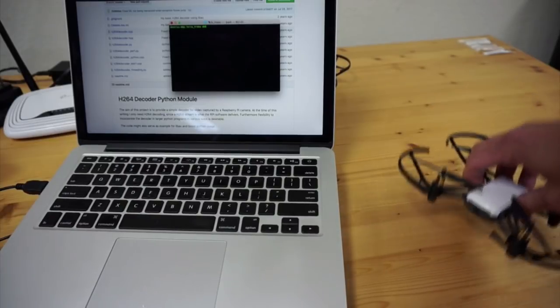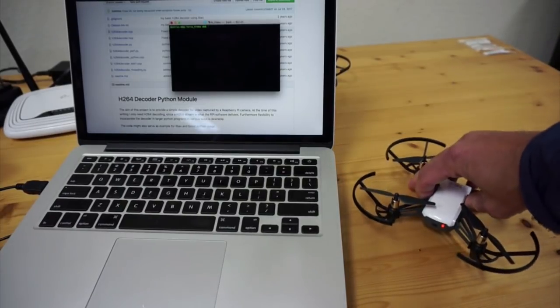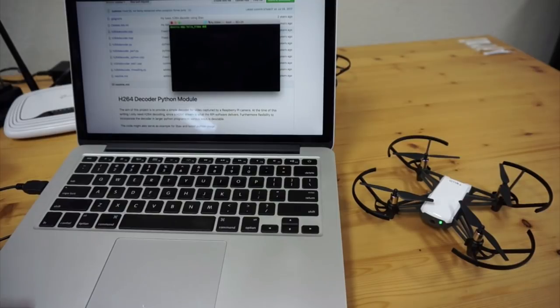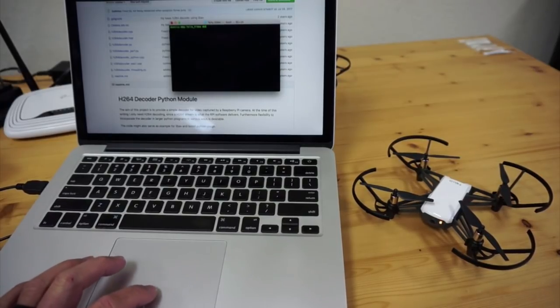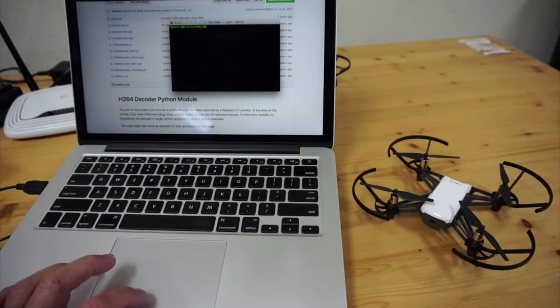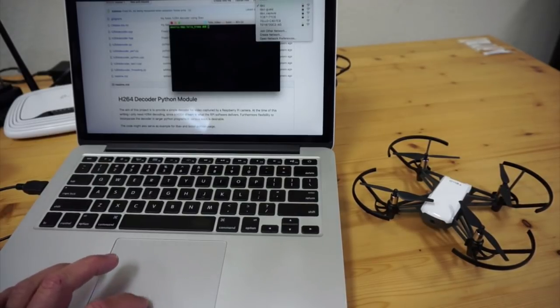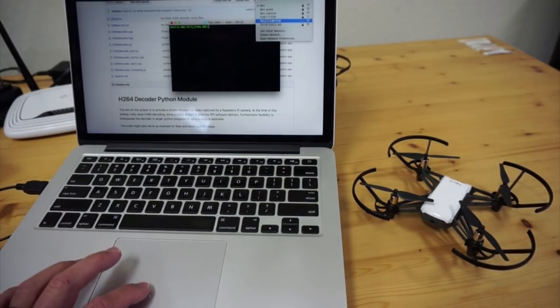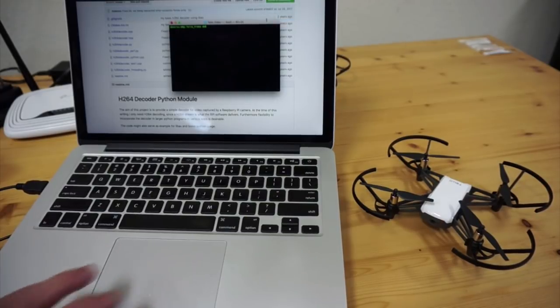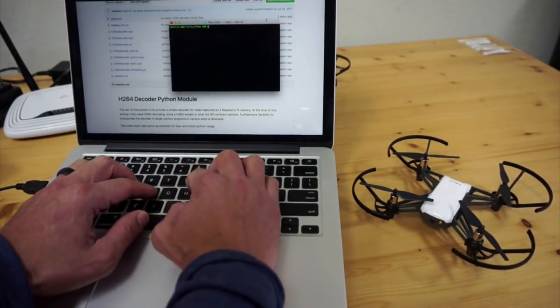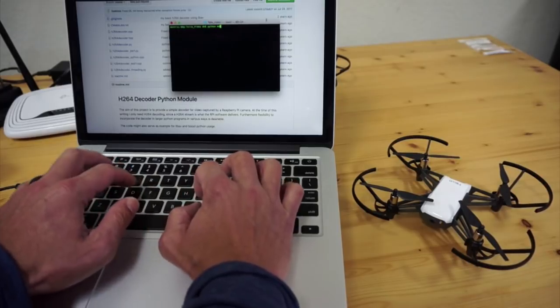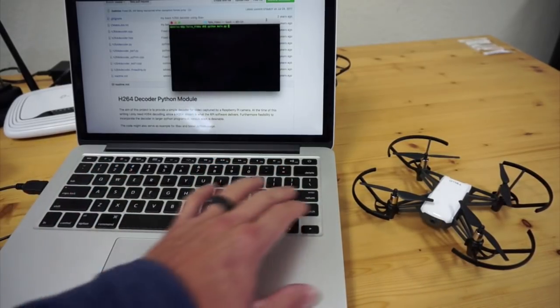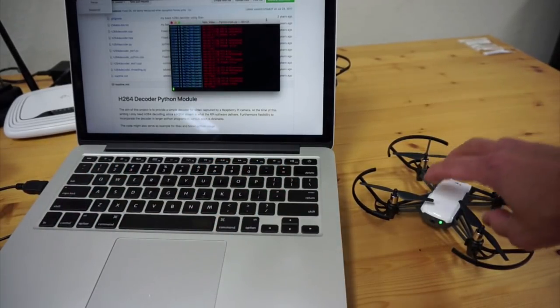Now we'll power up Tello. I'll wait for the Wi-Fi network to show up. That's important because obviously we need a connection between our desktop running the Python code and Tello. I'll select Tello, and then I'll go ahead and run Python. We'll run the main script and let's take a look at what happens.